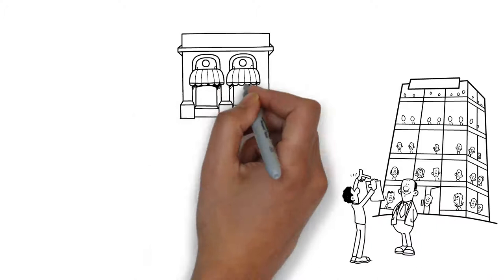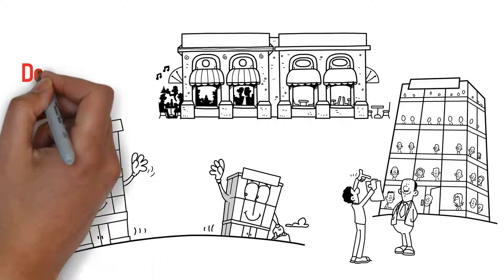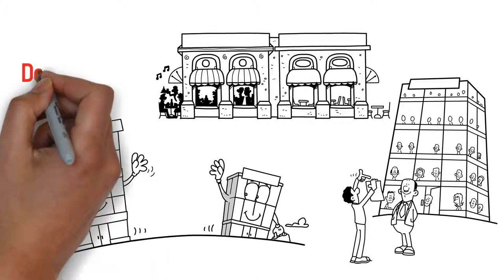We finance large property owners, multi-unit restaurateurs, and franchisees to expand their business by providing access to debt financing.